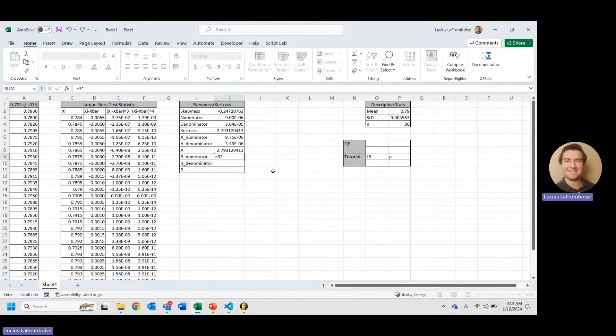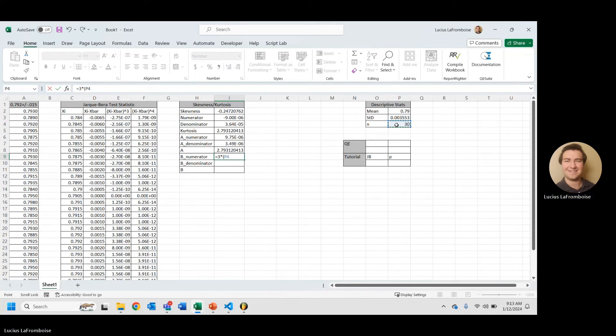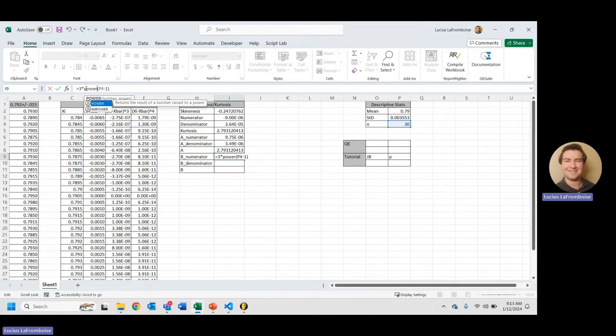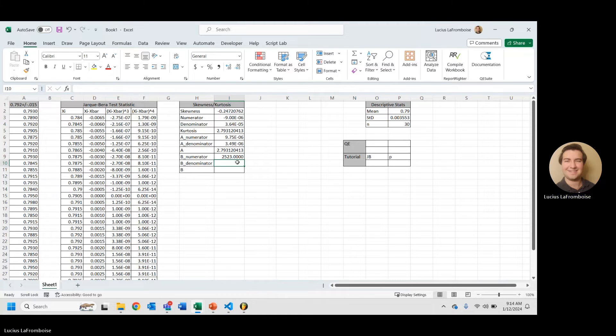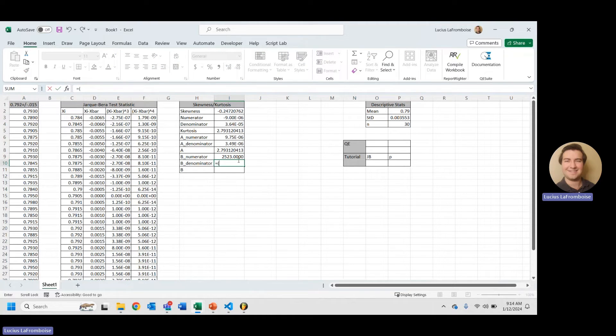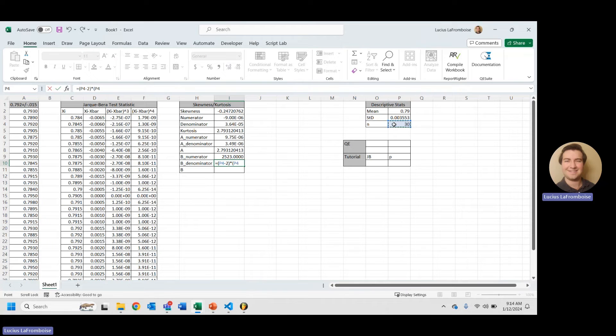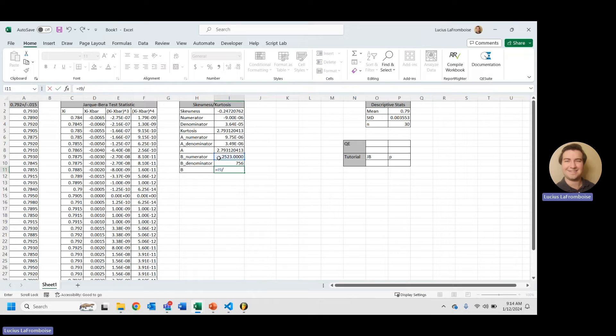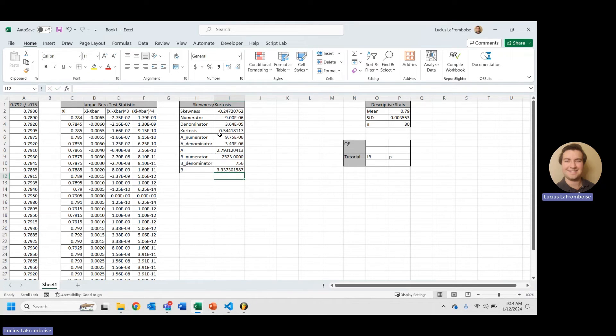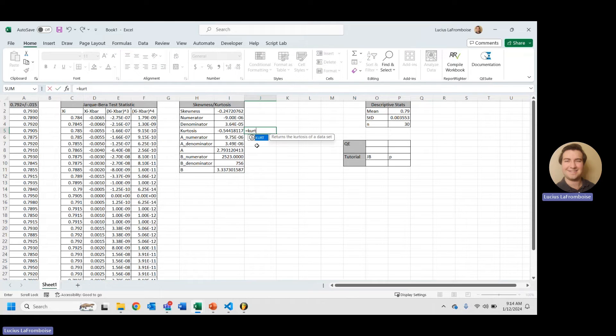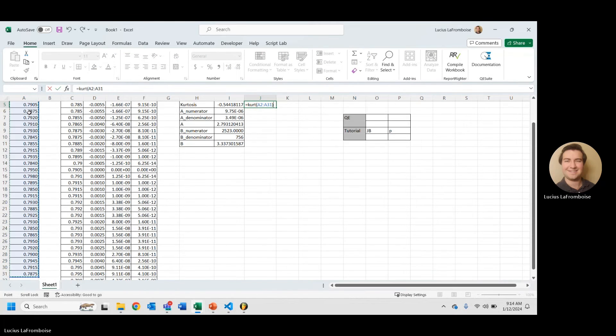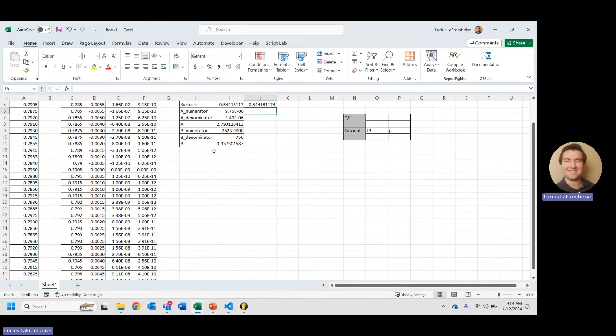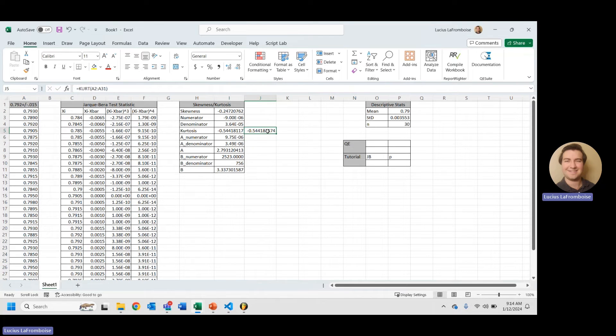And b is a little bit easier. It's just the numerator here. It's 3 times n minus 1, but we have to square that. So, I'm going to put this into the power function and square it. b denominator equals, and we're going to do n minus 2 times n minus 3. Then we take our b numerator divided by b denominator and enter. And there we have a kurtosis value. Let's check it against the built-in kurt function. Enter. Perfect. We get the same value. Awesome.